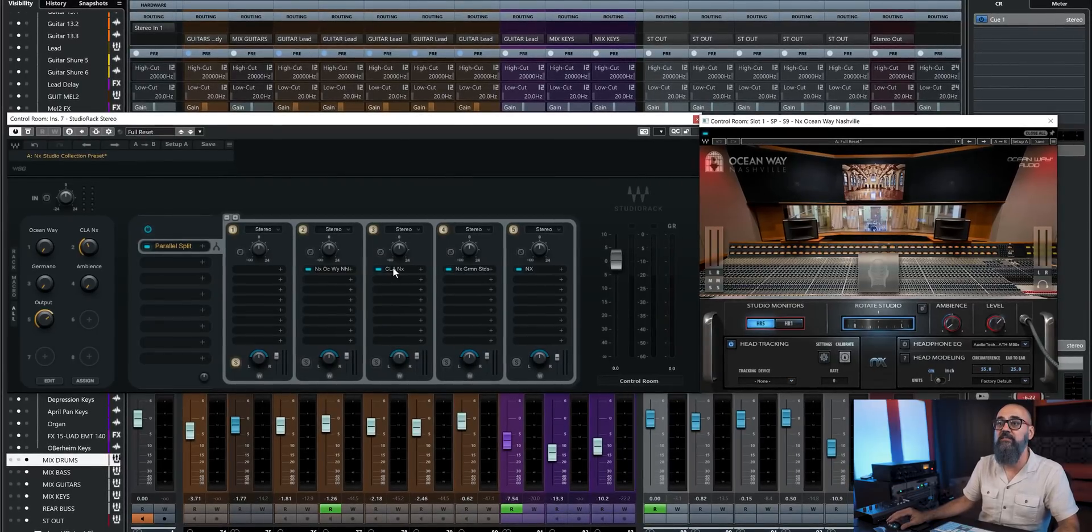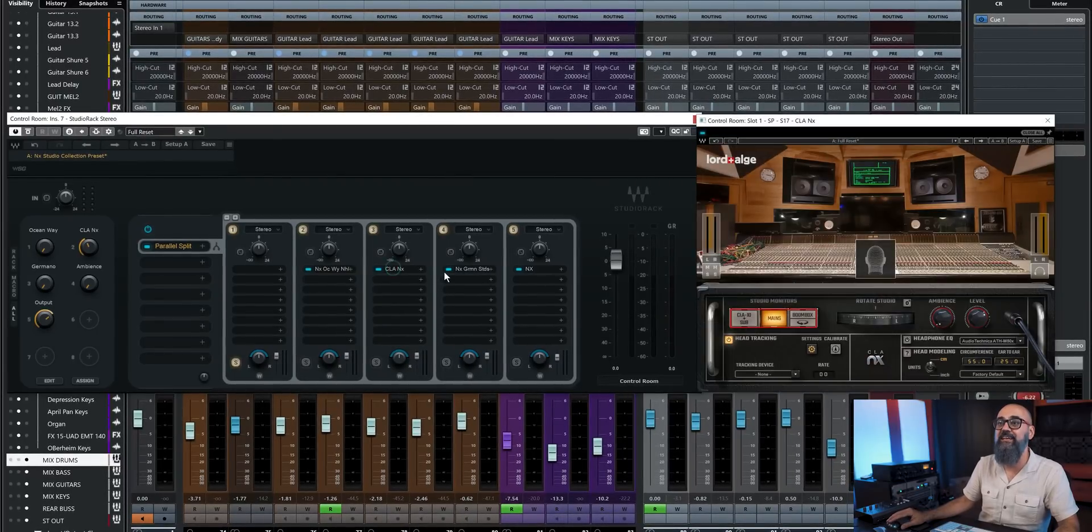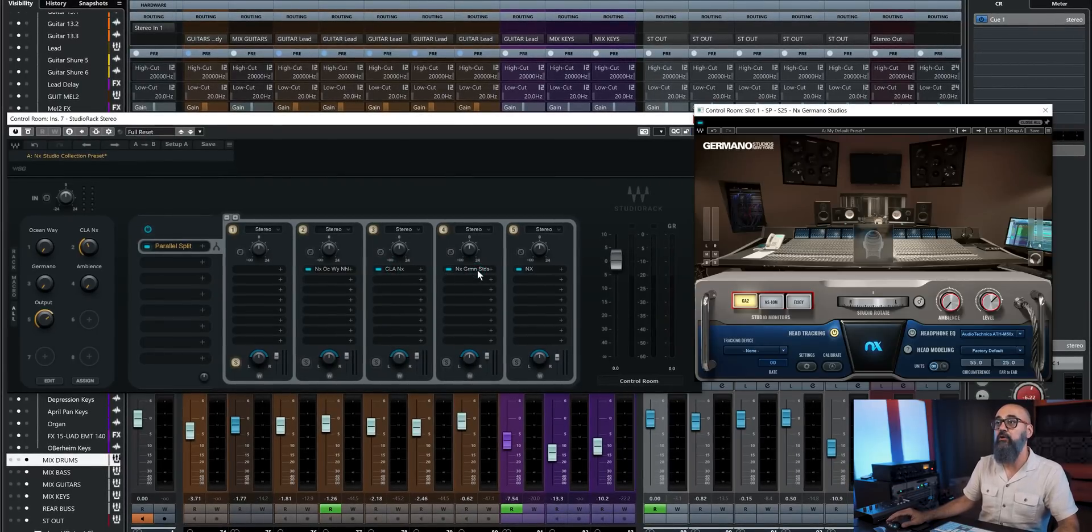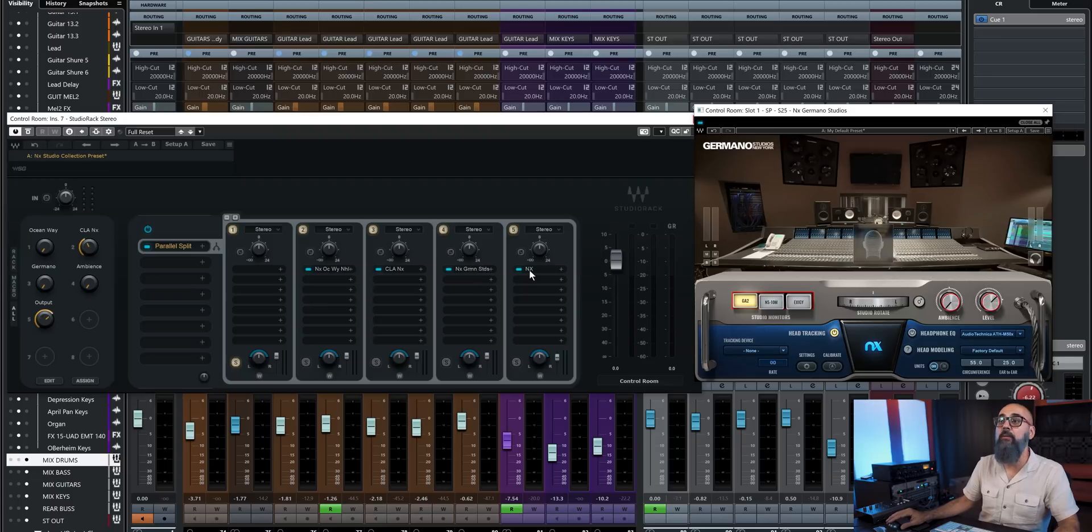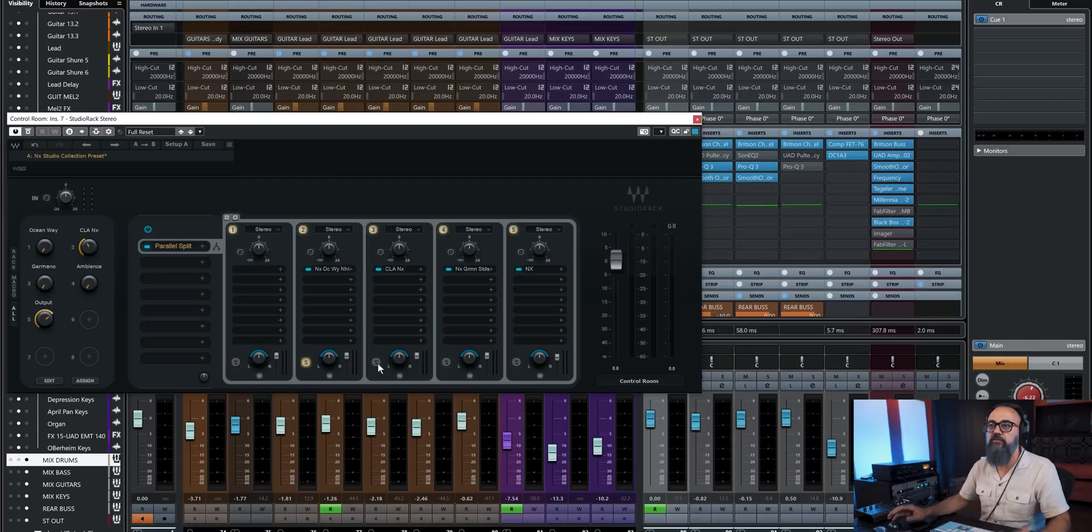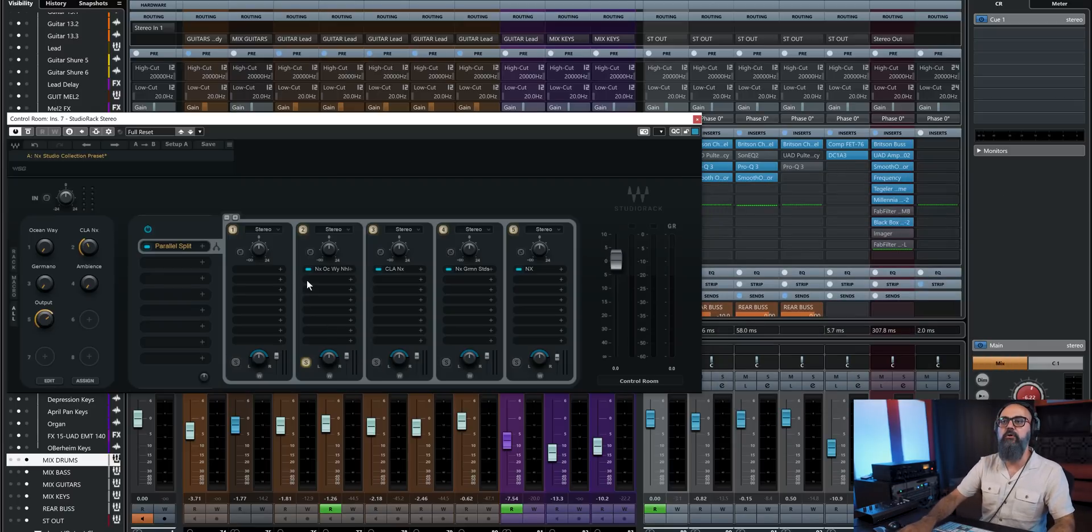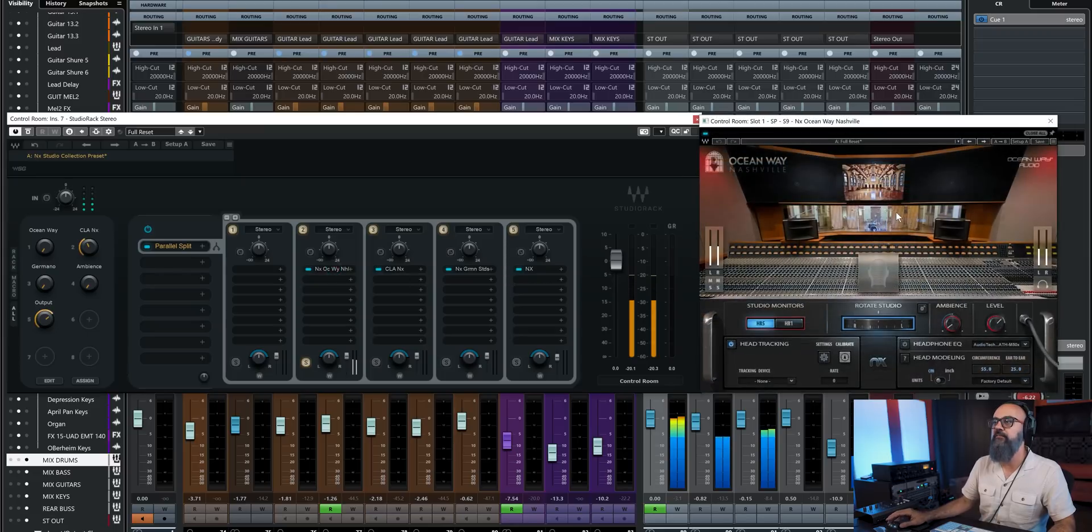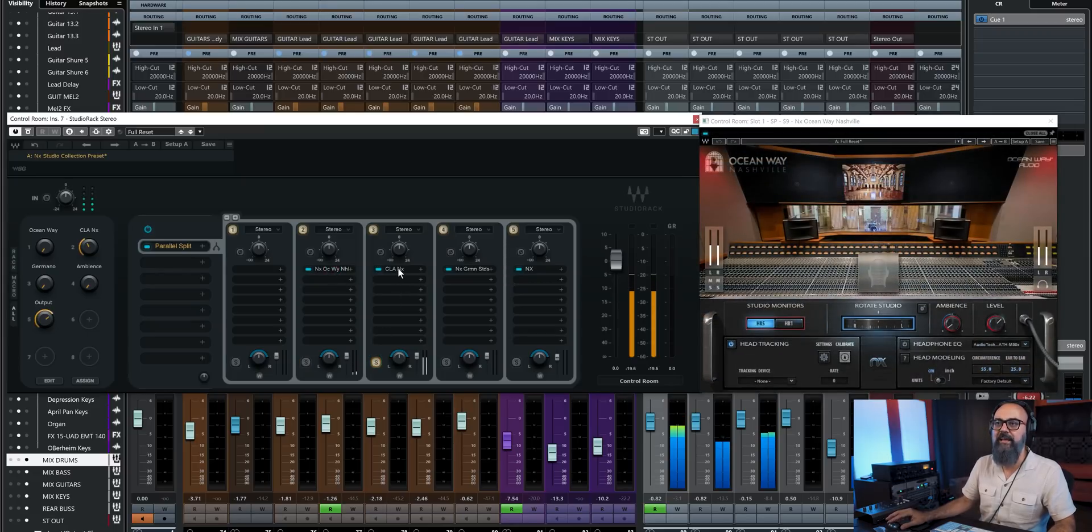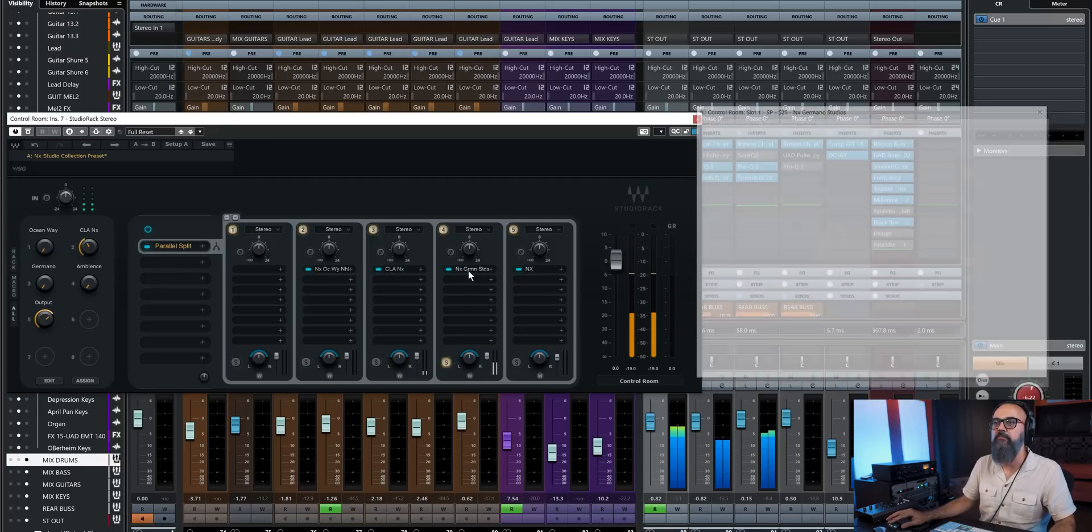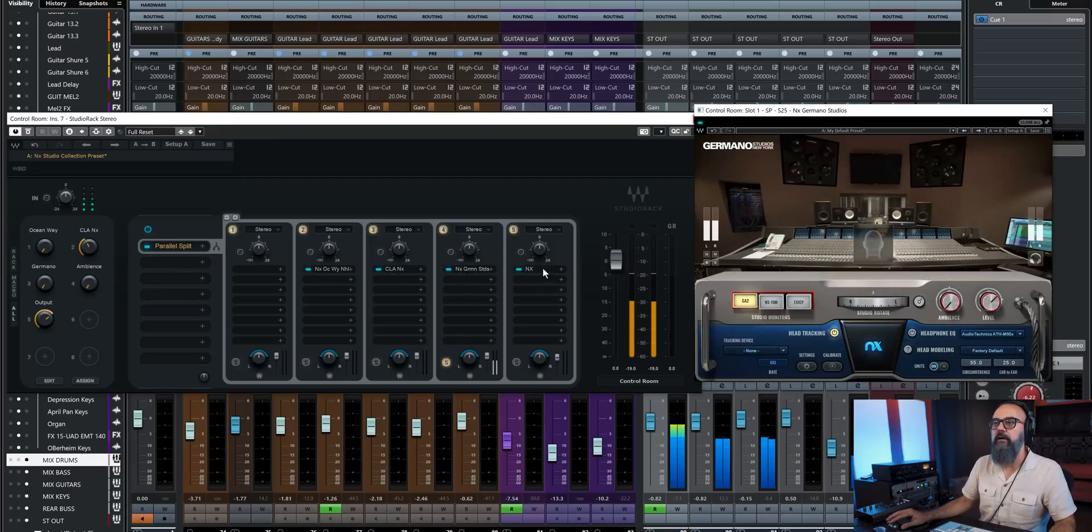The first one is Oceanway. Second one is the CLA NX. The third one is Germano. And the fourth one is the original NX plugin. So if I want to monitor the audio through the Oceanway NX plugin, I just click on this one. If I want to do the CLA one, I'm going to solo that parallel channel. And I'm going to switch to this one. Same for the Germano. And so on.